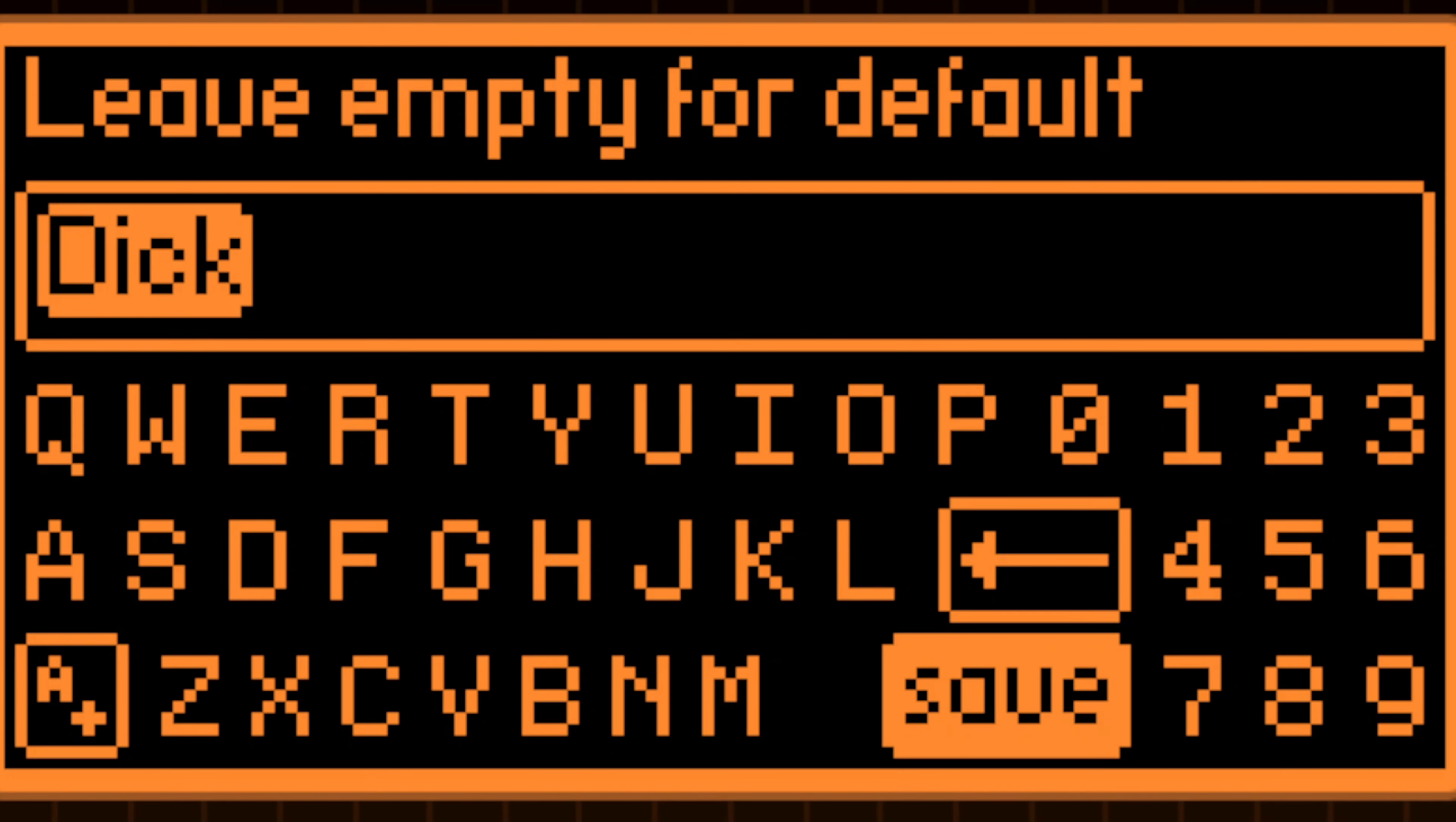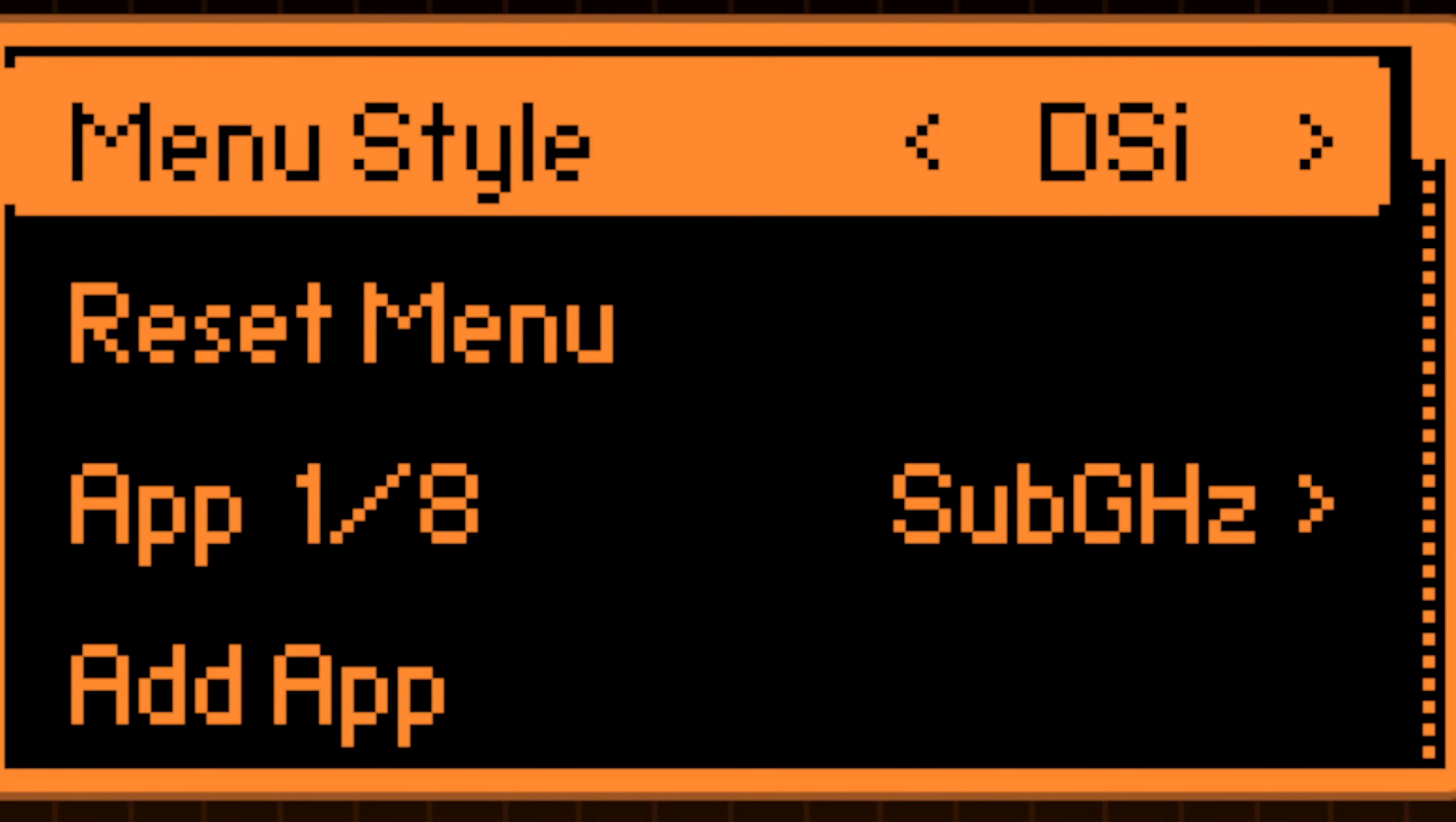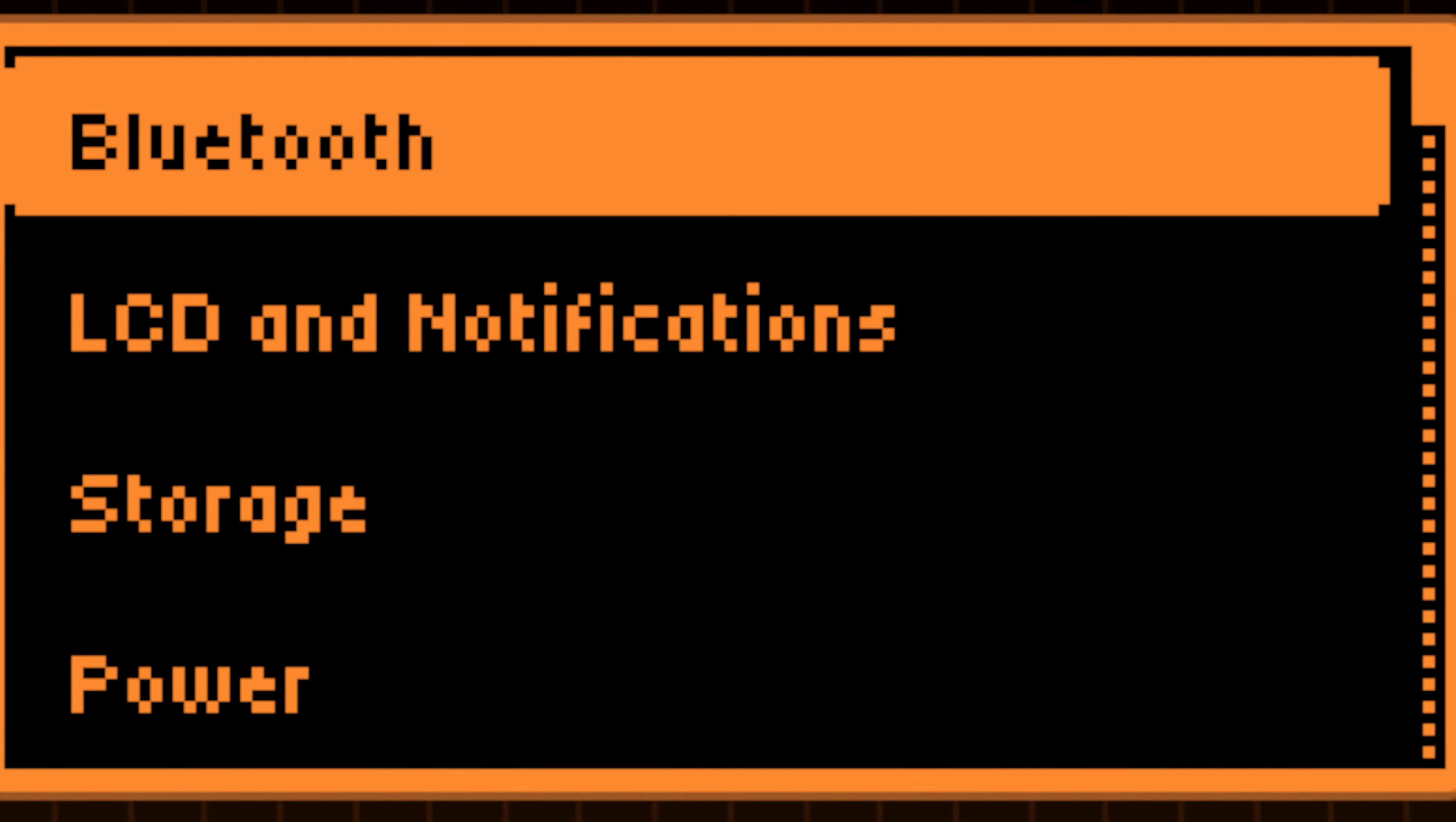modify the main menu appearance, set unique key bindings, and much more. These adjustments can be made directly on the Flipper Zero, eliminating the need for complex setups.